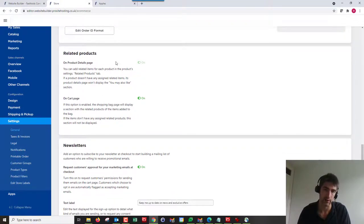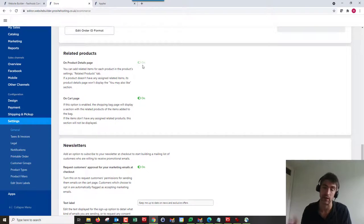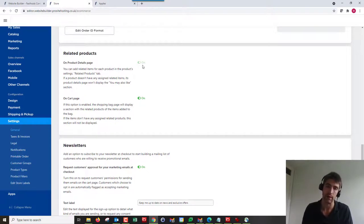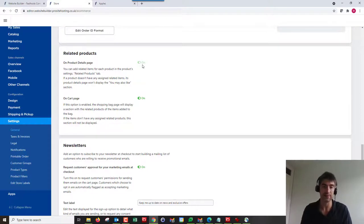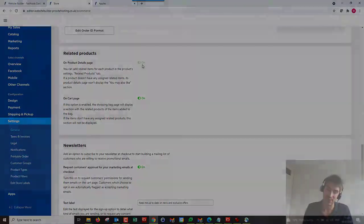We can scroll down here and we can turn it off on the cart page under Related Products. I can't turn it off on the product details page because it's live at the moment. I'd have to go back and remove all the related products to be able to uncheck that. But that's how you do it. That's the end of the video. Thank you very much for watching. Goodbye for now.